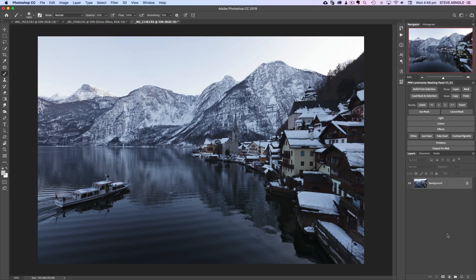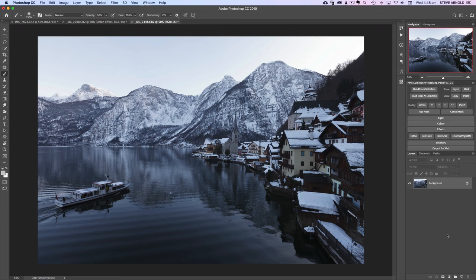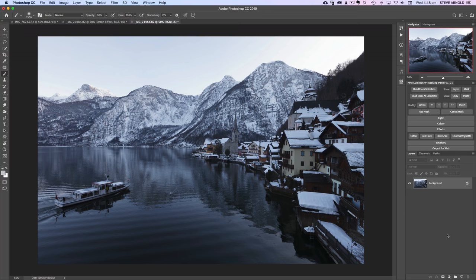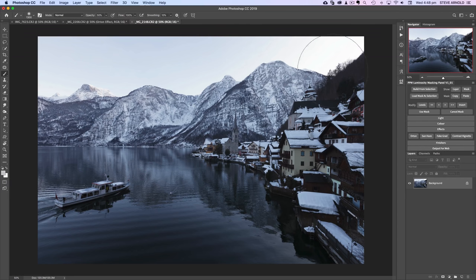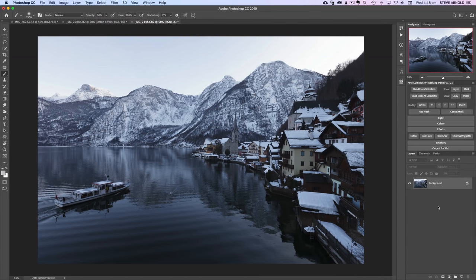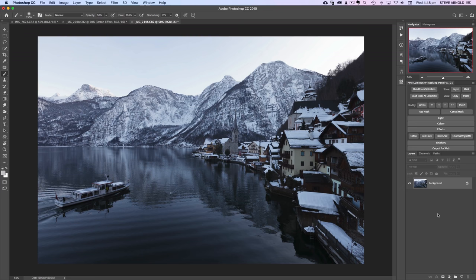That's the first example. Let me just show you on another different image, slightly different here but still a bit of a colorless shot. Again it's just before sunset, this is up in Hallstatt in Austria. Not really much chance of a colorful sunset for this image. The sun's gone down behind the mountain over here in the top right. Let's just run through that curves adjustment technique to transform this image as well.